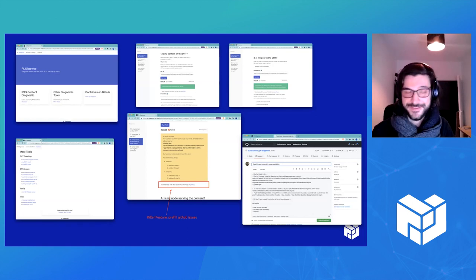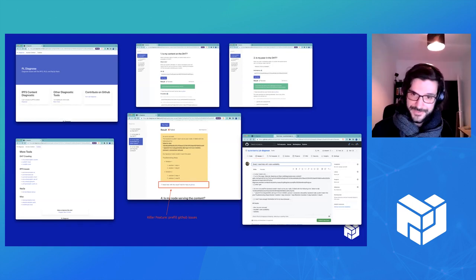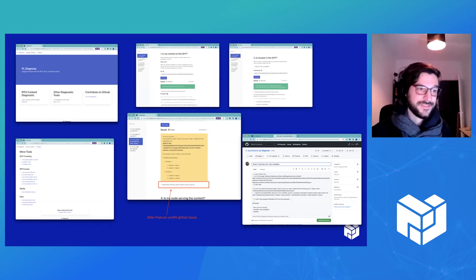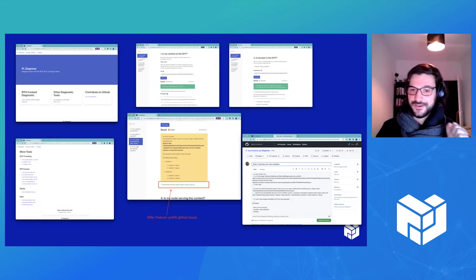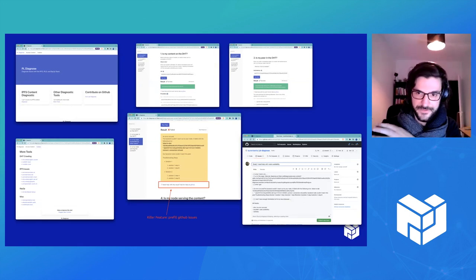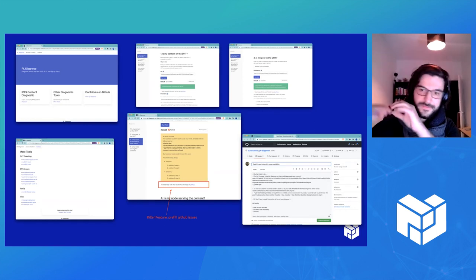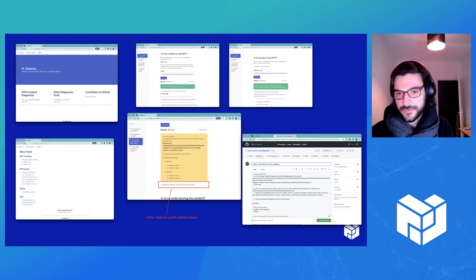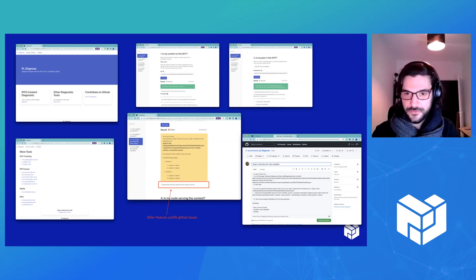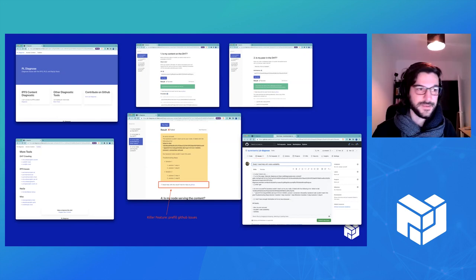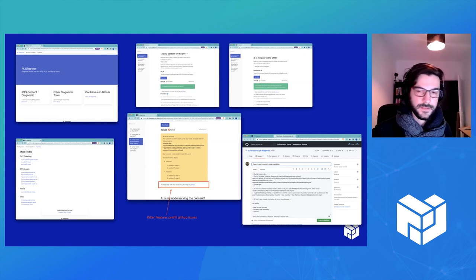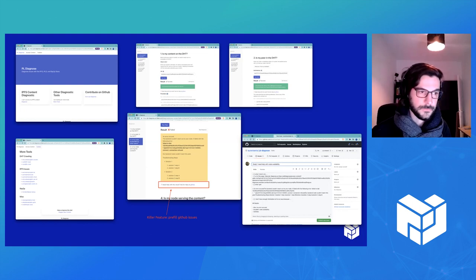So step one, is my content advertised on the DHT? So we check this step. Then is the peer providing the content present on the DHT? You have one small tool that checks this step too. Then is the peer reachable from other peers, which is like the most common issues with NAT traversal, etc. And then last step is the peer serving the content.